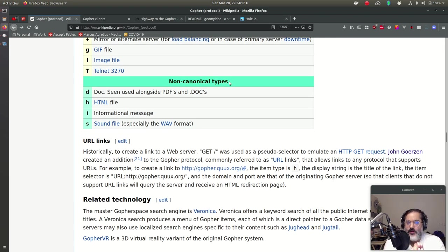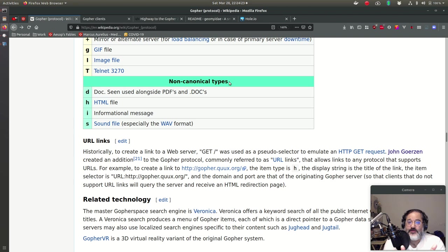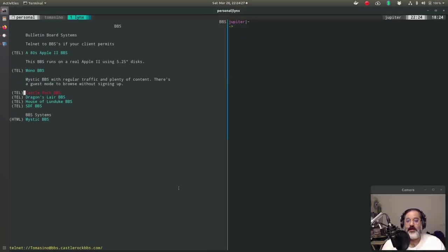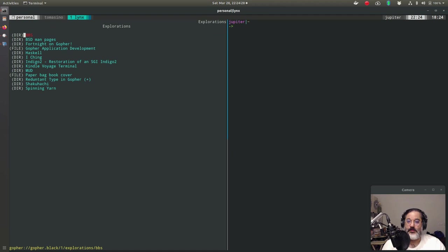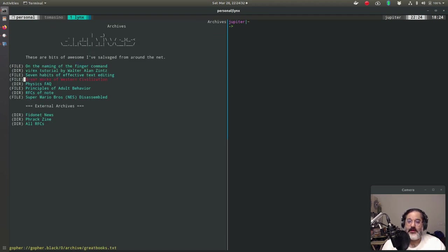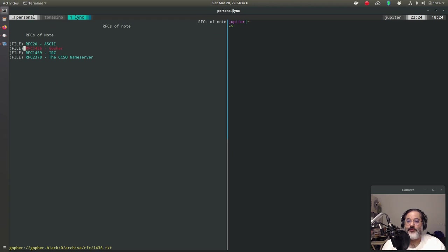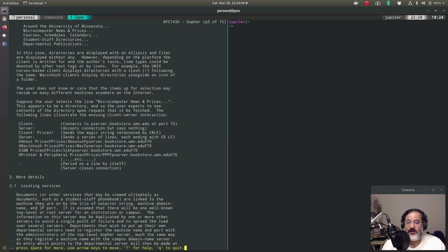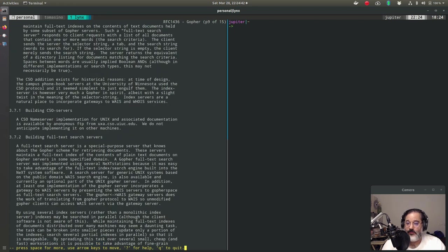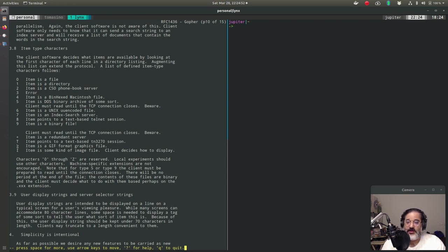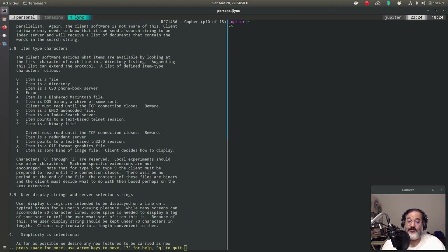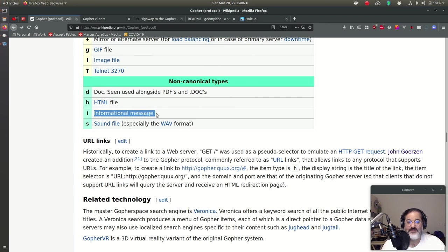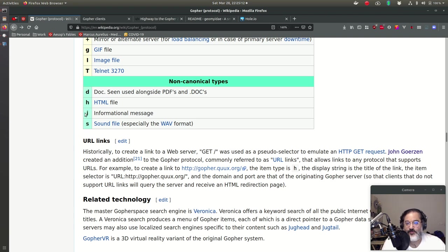And of course, there's these, what they call, non-canonical types. So when Gopher came out in the early 90s, it was in the RFC 1436, which we can see back in here. If we were to go to, say, my archives, let's see, RFCs of note, and 1436, here is the Gopher RFC on Gopher. Now, in this one, they defined the core types, and there they are, item types. So this is what we just went over. Zero through nine, the plus, the T, the G, and the I. That was capital I.